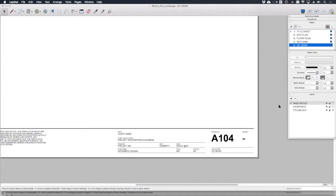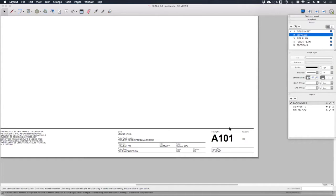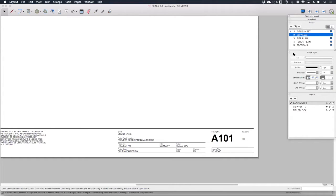But what I wanted to show you is that if I rearrange the order of the pages over here, so if I take 3D views, for example, and move them up behind title sheet, you'll see that the drawing number automatically updates corresponding to the order that these pages are set up over here. This is all because of auto text.